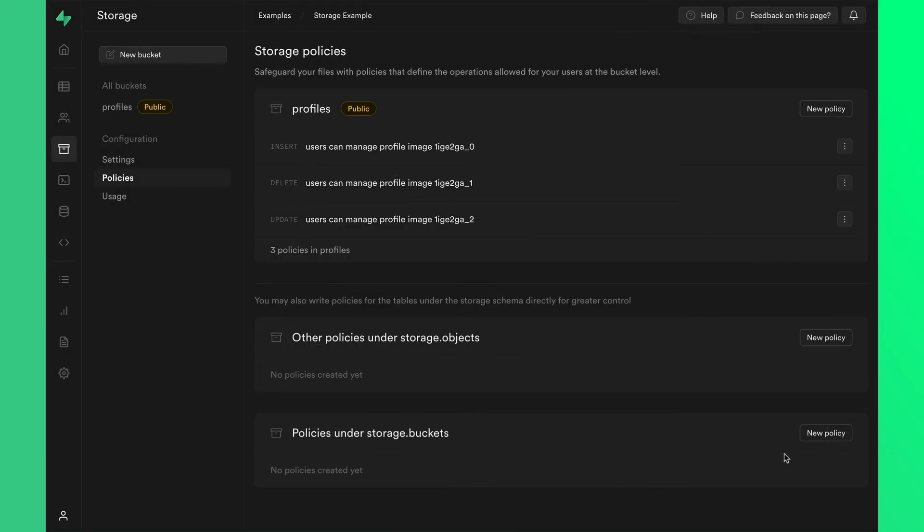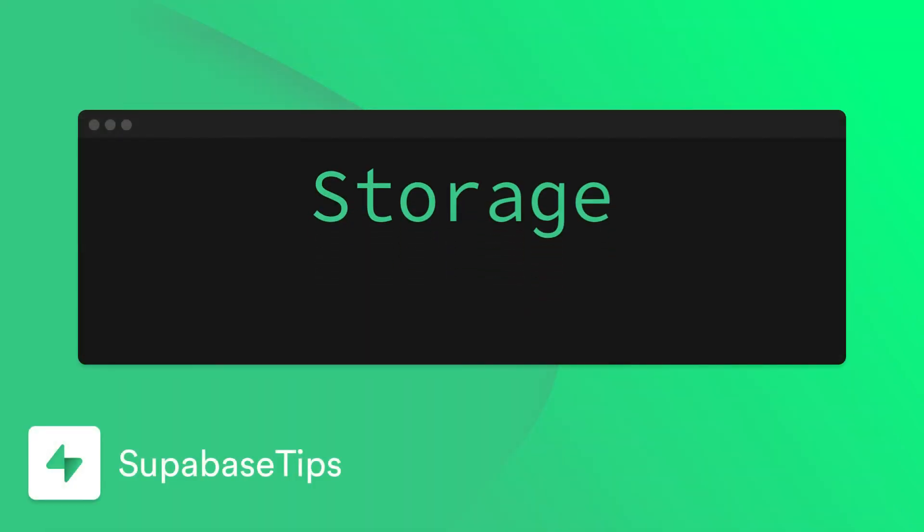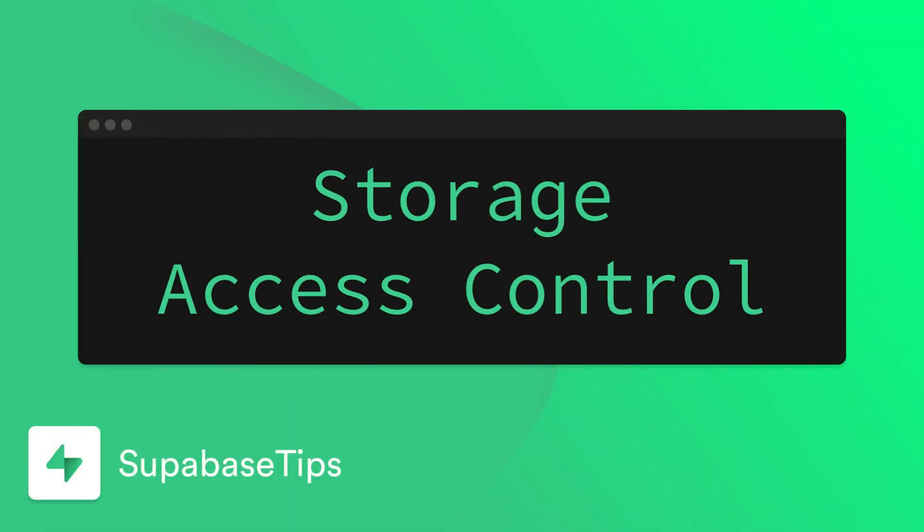This was just one example, but by using the columns and functions that were introduced today, you can have different access control over your storage buckets. To learn more about Supabase Storage and a whole lot more about Supabase, head to supabase.com.